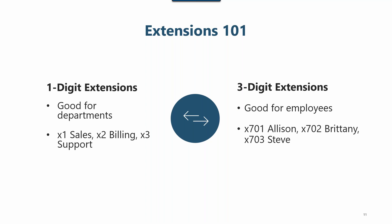In the default Grasshopper configuration, the single digit extensions are zero through six. Three digit extensions start with seven, so for example 700, 701, 702, and so on all the way up to 799. Eight is reserved for the dial by name directory and nine simply repeats that main greeting.